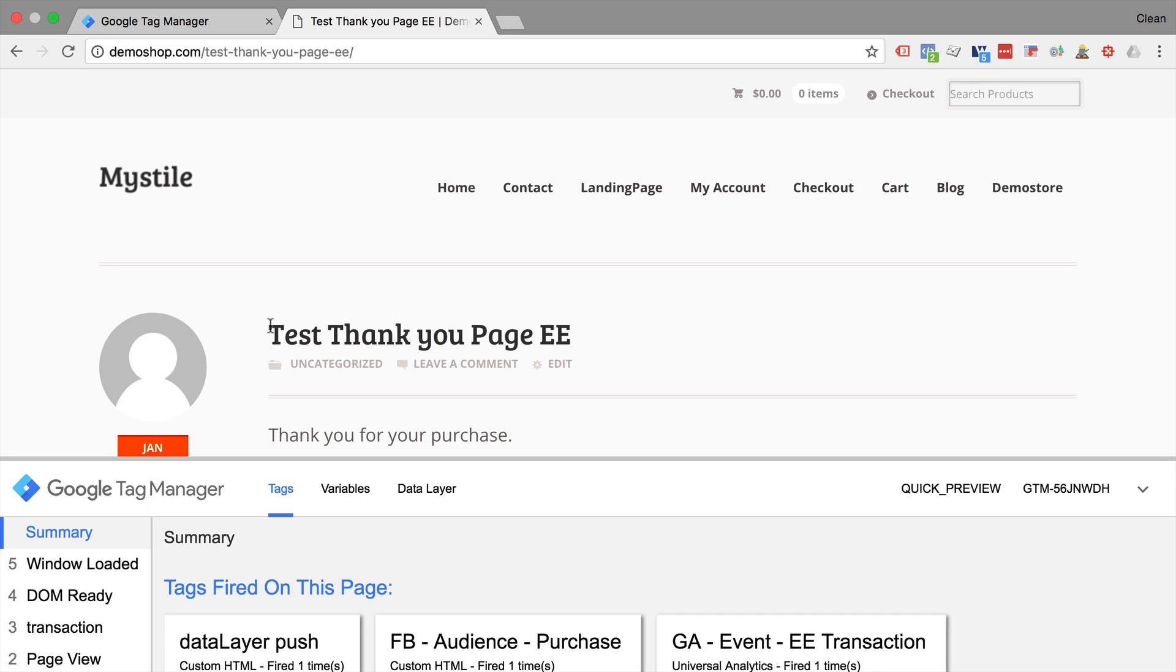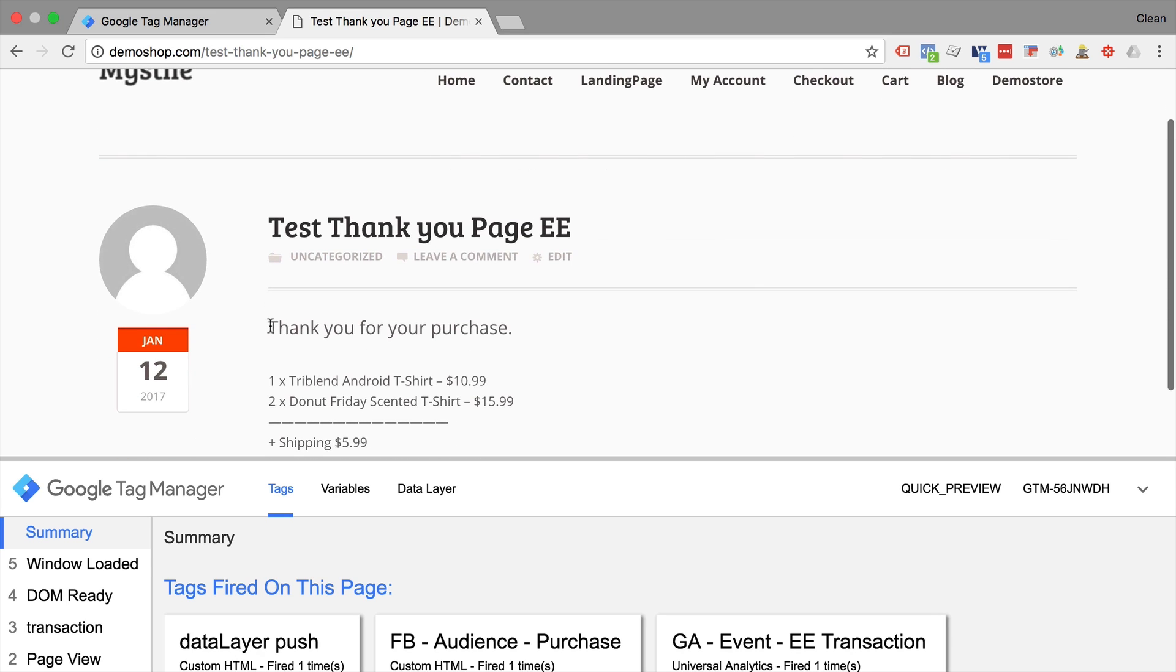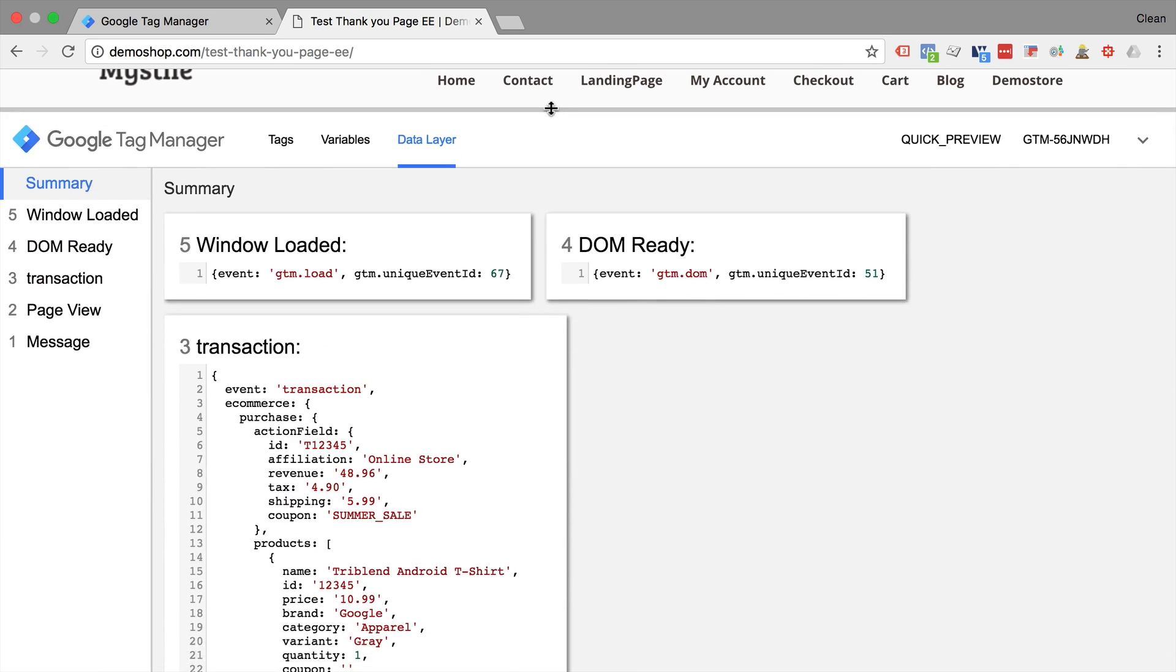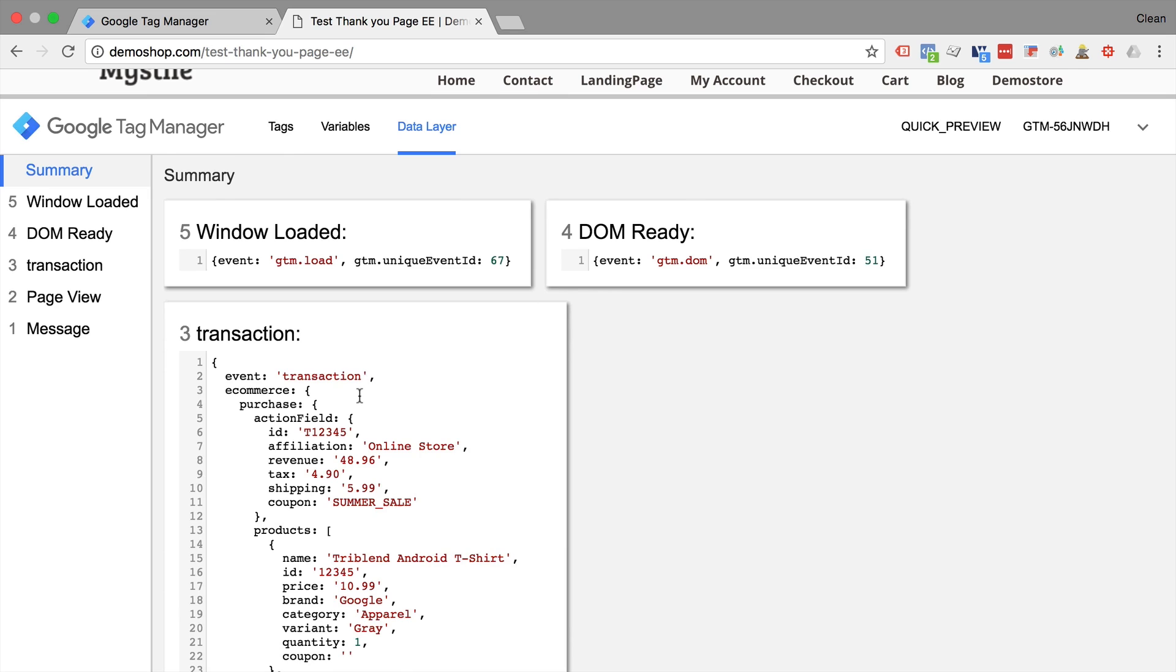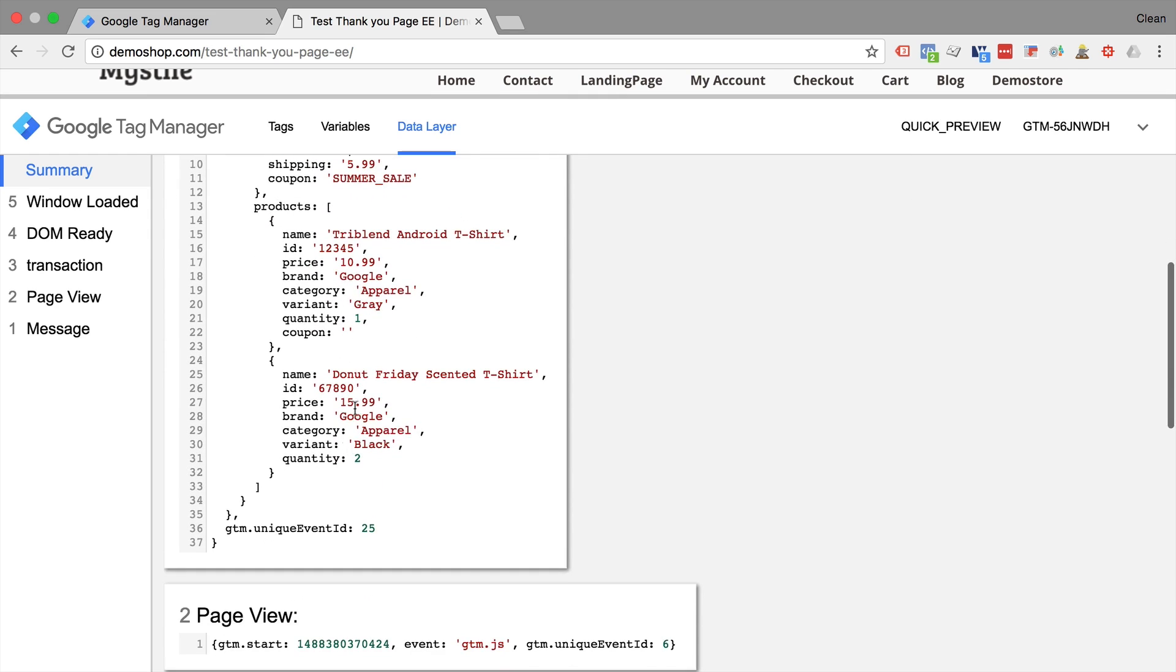So in this example, I have an enhanced e-commerce tracking data layer on this test thank you page, as we can see here. And I want to try to pull out certain product details here and push them into an array. How can this be useful?